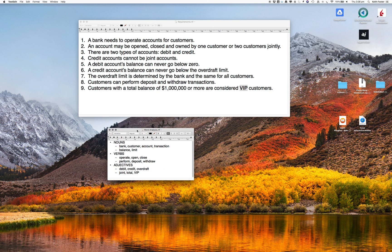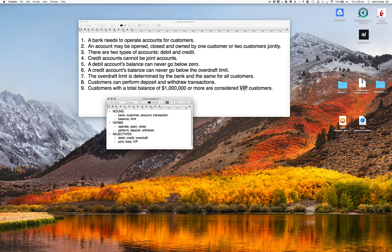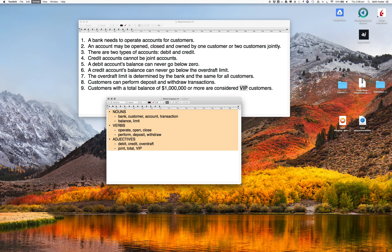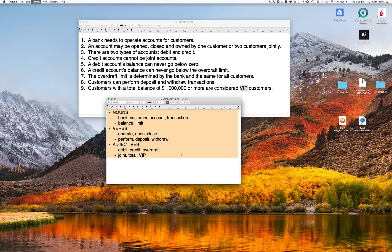Hopefully you got a similar answer to what I did. I've got a few nouns: bank, customer, account, transaction, balance, and limit. Verbs: operate, open, close, perform, deposit, and withdraw. And adjectives: debit, credit, overdraft, joint, total, and VIP.